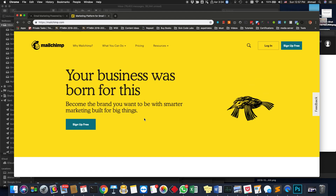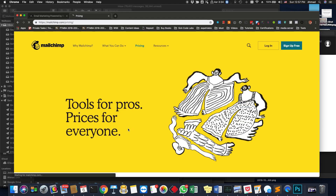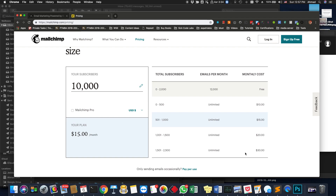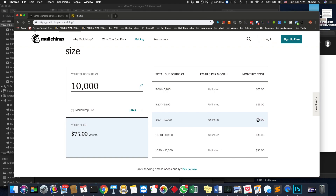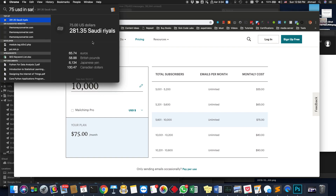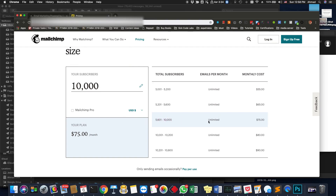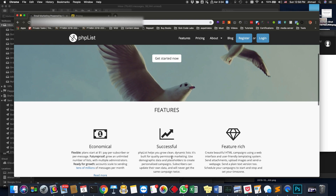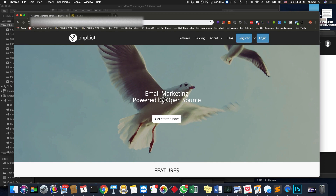PHPList is just like Mailchimp, actually. Mailchimp is much fancier and very user friendly, but the thing with Mailchimp is that if you go to the pricing and you have 10,000 contacts it will cost you $75 per month — almost 300 riyals. But with PHPList you can use it without paying anything. You just need to have hosting, or you can use your own website hosting. It works on Linux and if you have a GoDaddy hosting account it can also work on that.